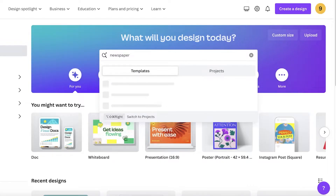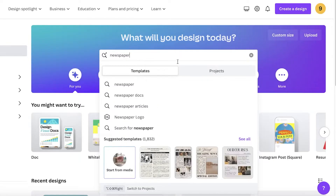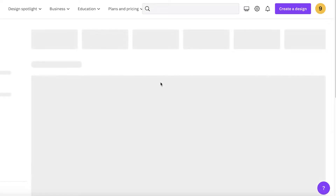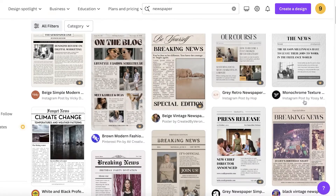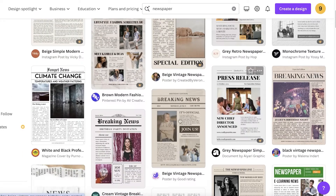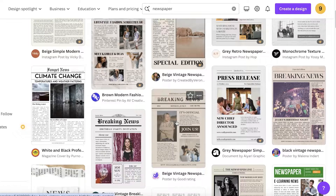You can search for 'newspaper' and once you search for newspaper you will see different types of templates available. There are a lot of different templates available for you to build your newspaper using Canva. I am mostly focusing on building a digital newspaper.